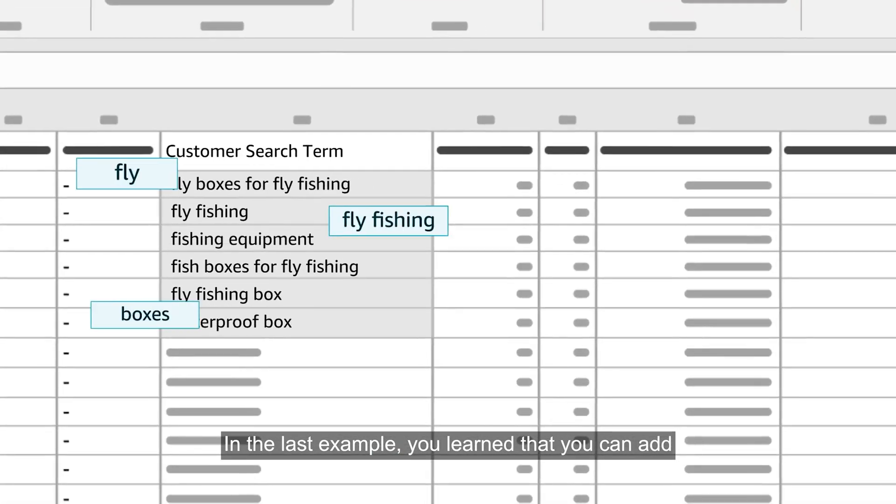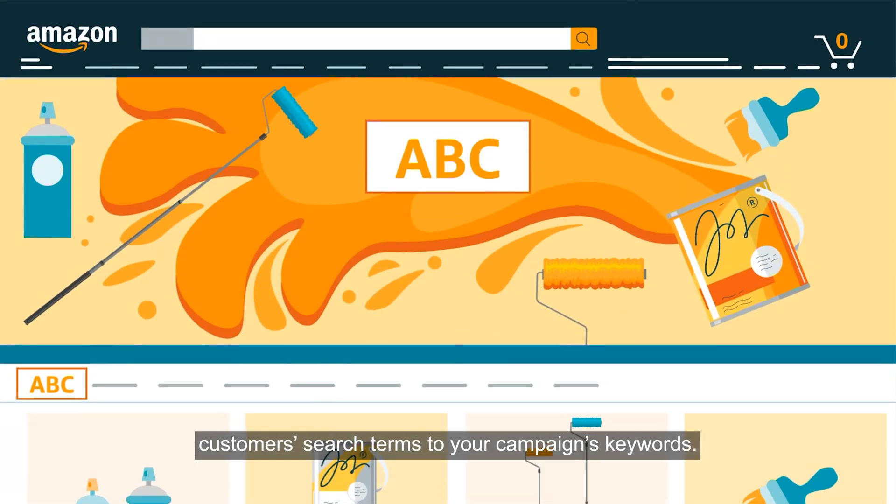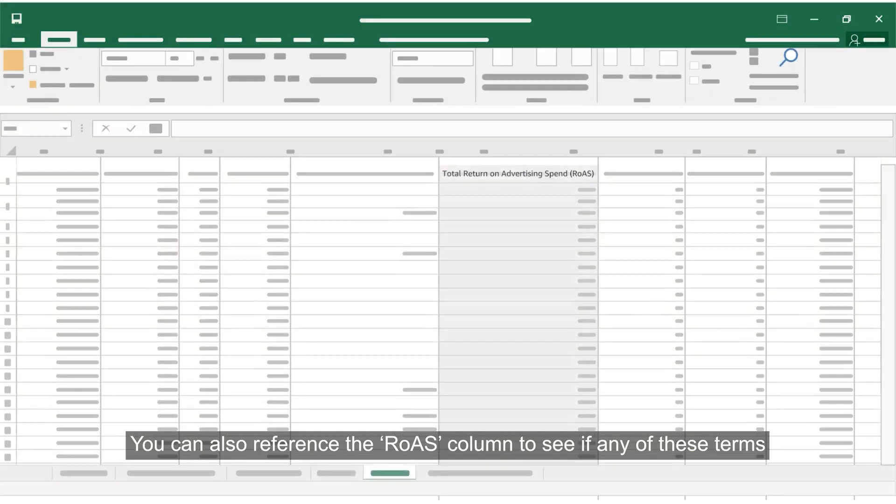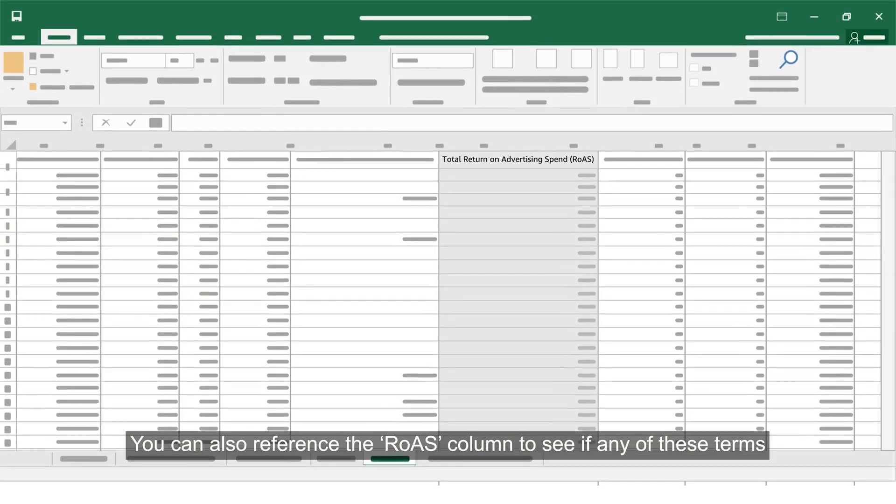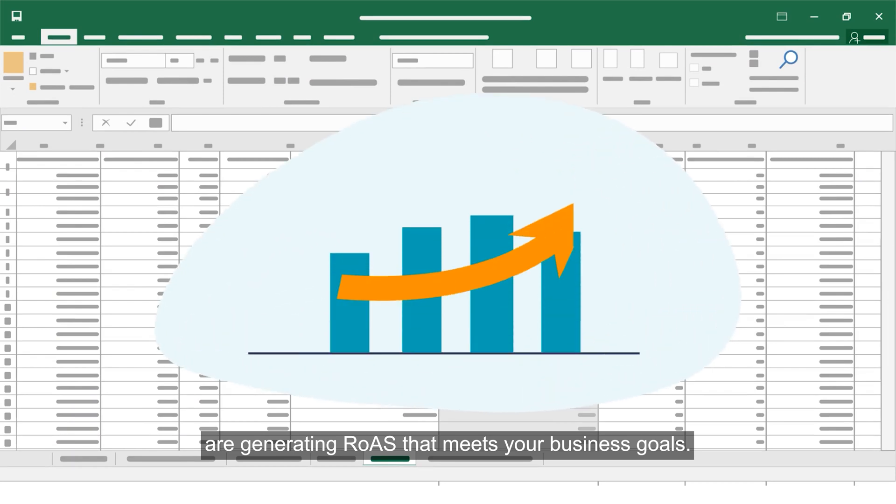In the last example, you learned that you can add customer search terms to your campaign's keywords. You can also reference the ROAS column to see if any of these terms are generating ROAS that meets your business goals.